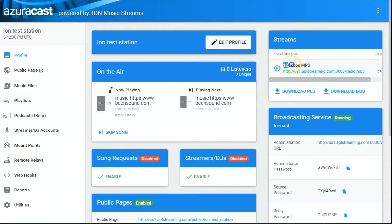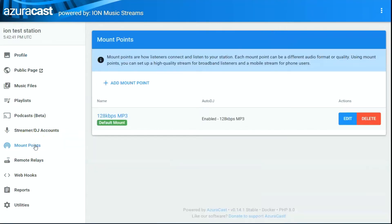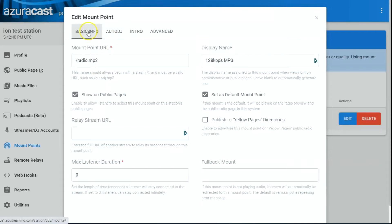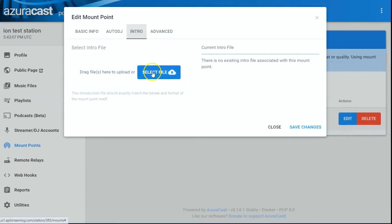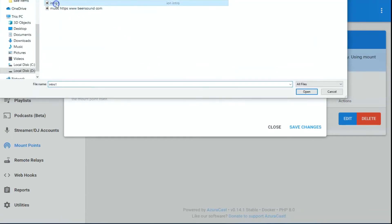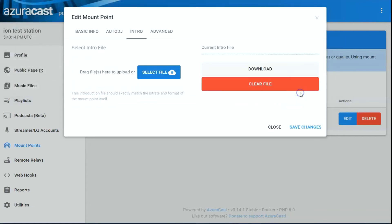You can see the bit rate on your profile page. What you want to do is come over to Mount Points on your left-hand side and click it. Your main mount point is there — choose Edit. Across the top you'll see this is a new feature on version 14.1. If you're running an older version of AzuraCast I recommend you update to the most current version. Click on Intro, hit Select File, find your intro file, open it up — that's all you need to do.